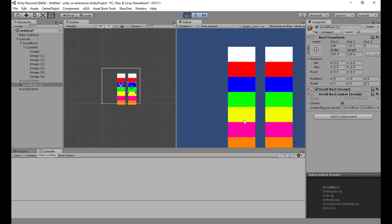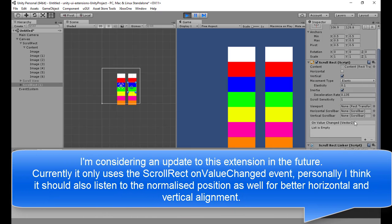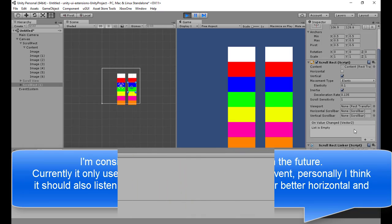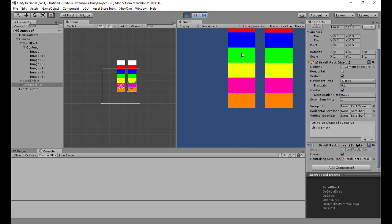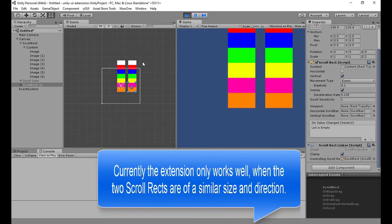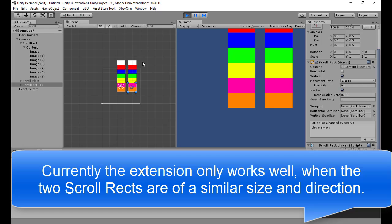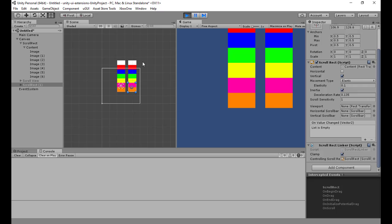One thing to note is that this is using the events from the scroll rect — it's linking to the OnValueChanged event. When I was reviewing this demo I might enhance this script to use the normalized position, because at the moment it works fine so long as the controls are of similar size. If you resize the child it doesn't seem to work as well, so there's scope for improvement there. But anyway, that's the Linker — it allows you to link scroll rects together so if you've got multiple on screen that you need to update at the same time with similar dimensions, it works well.